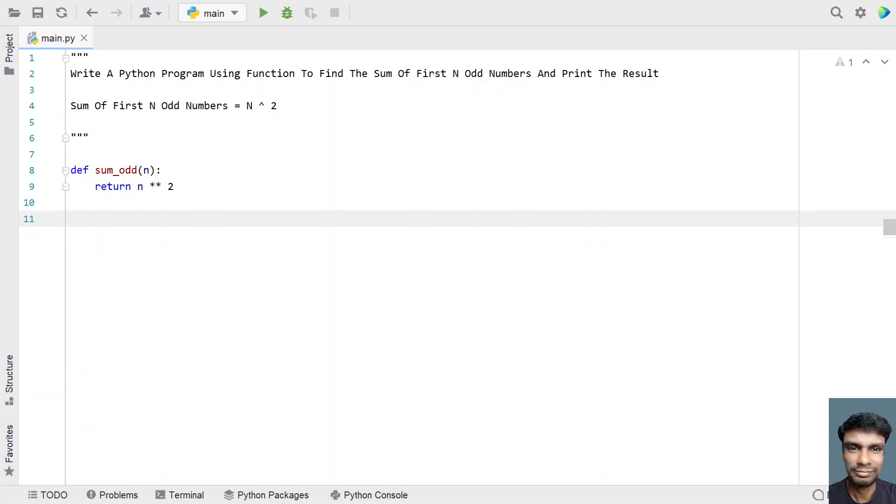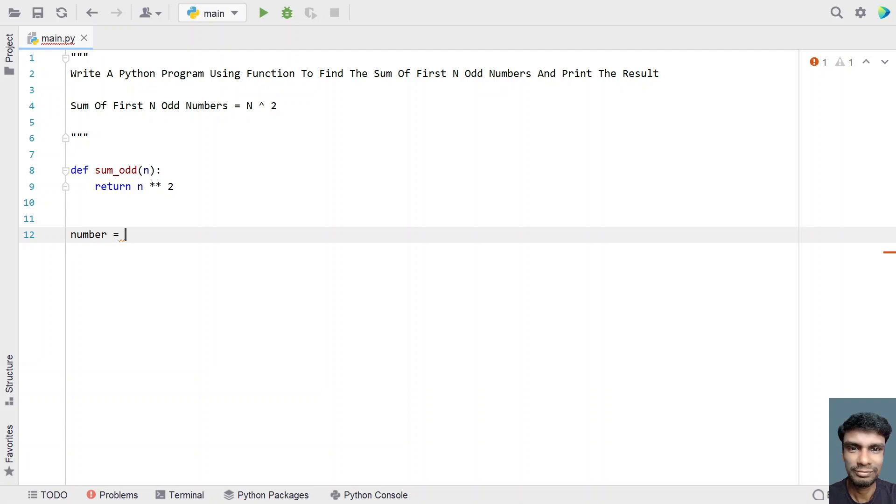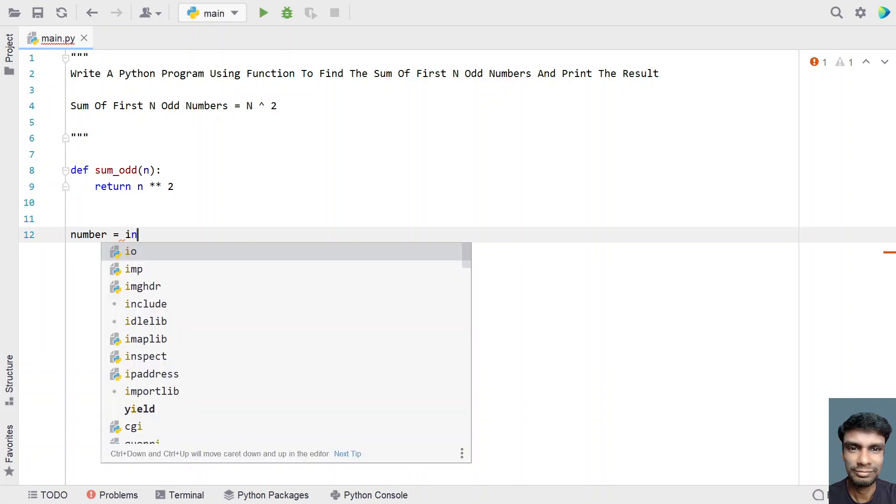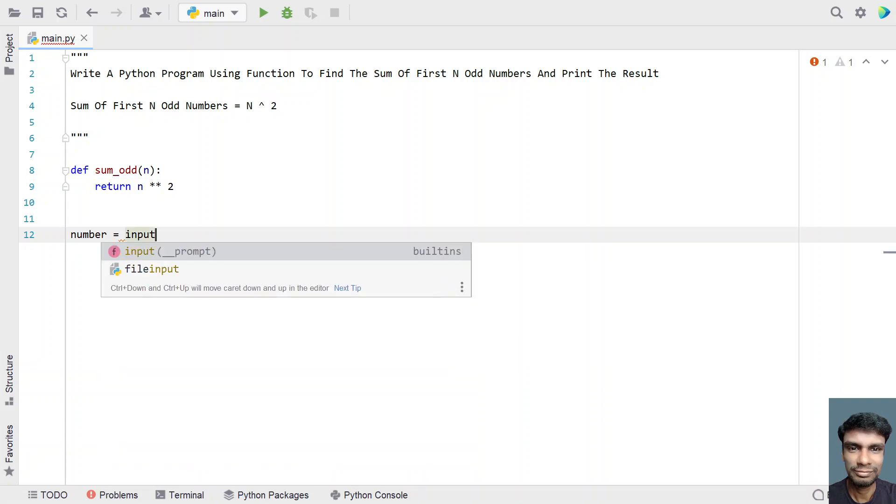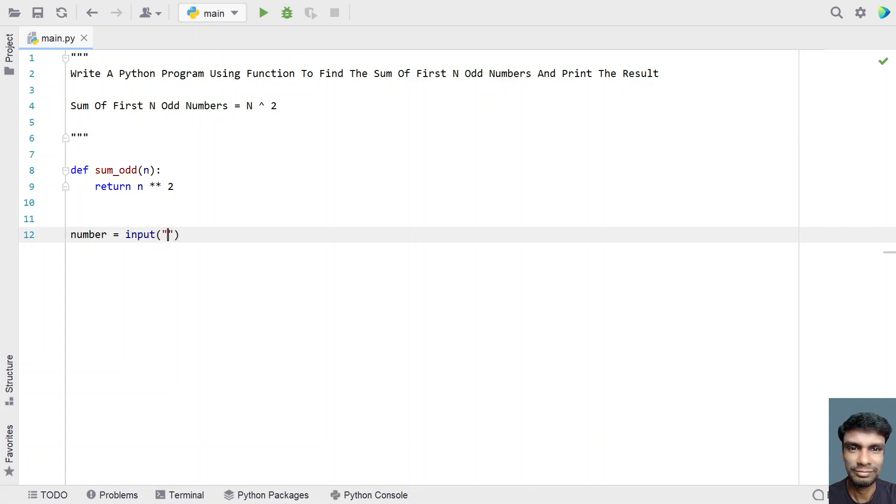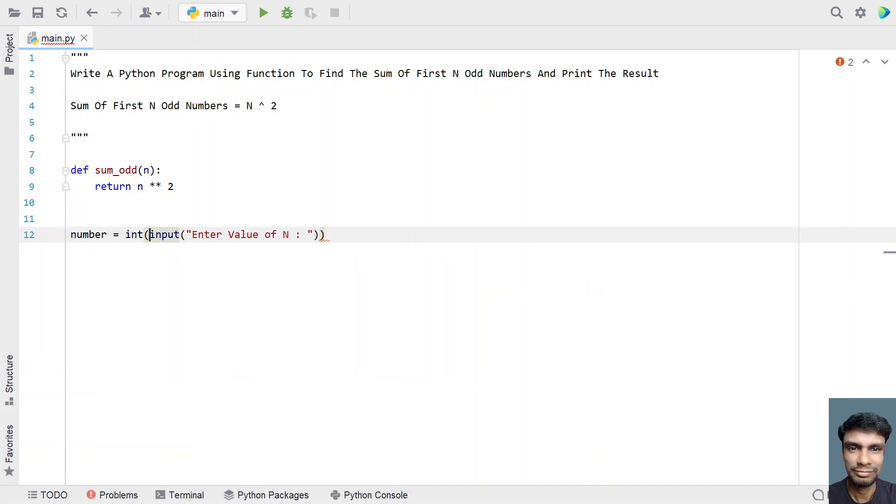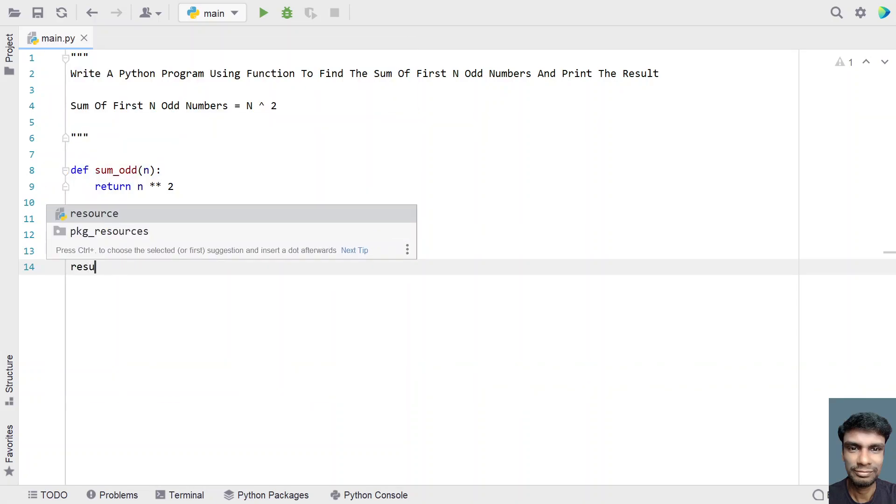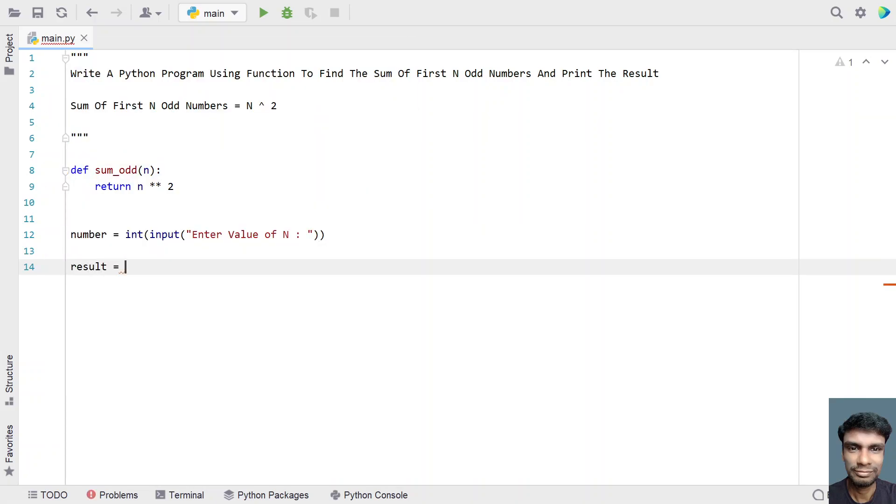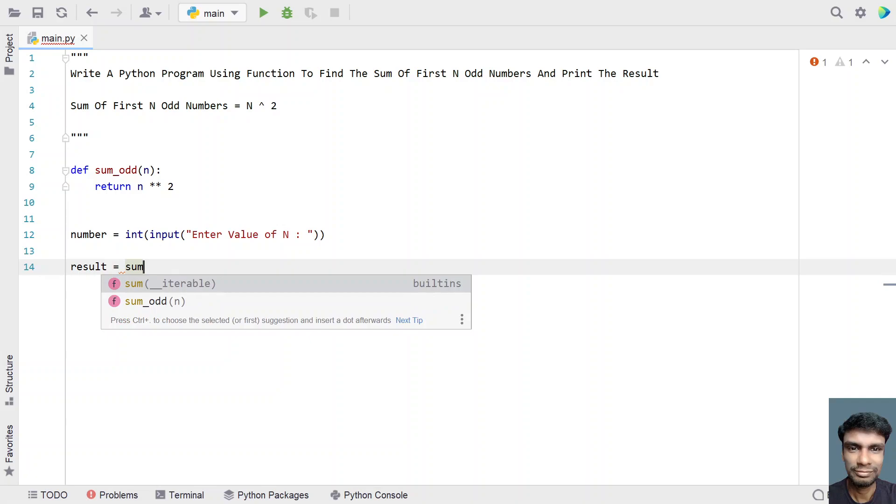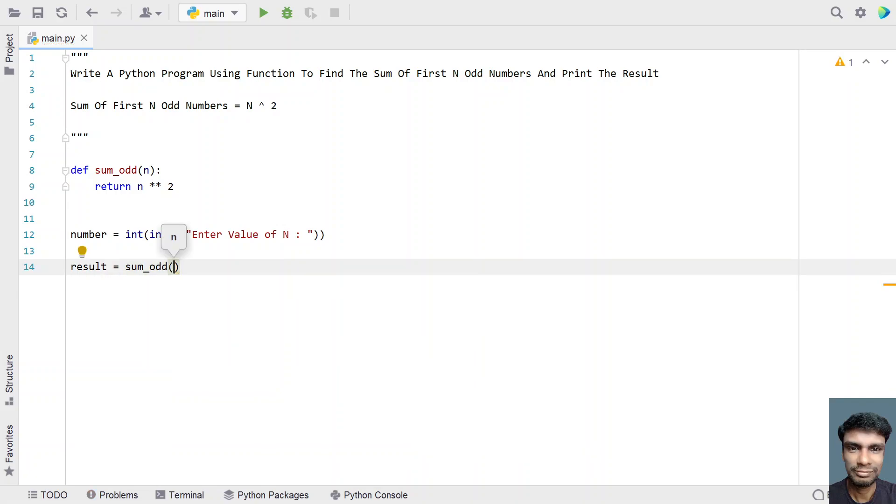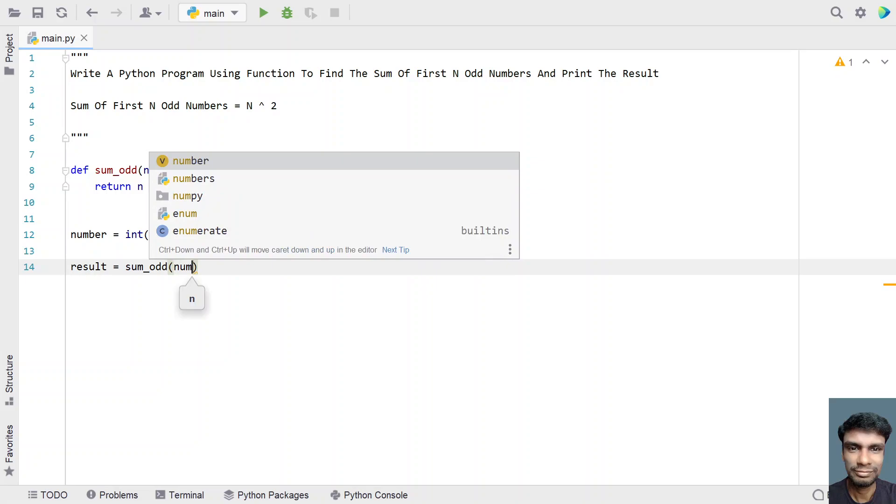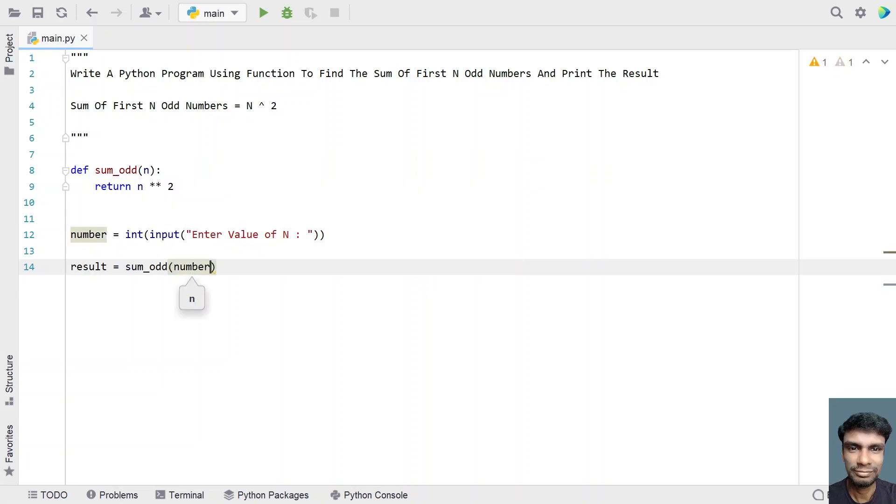Now let's take a variable, number, and here let's ask the user to enter the value of n. Let's use input function, enter value of n. Once the user enters the value, let's convert it into an integer. Then let's say result, take a variable result equals to sum_odd and let's call the function by providing input argument as number to it.